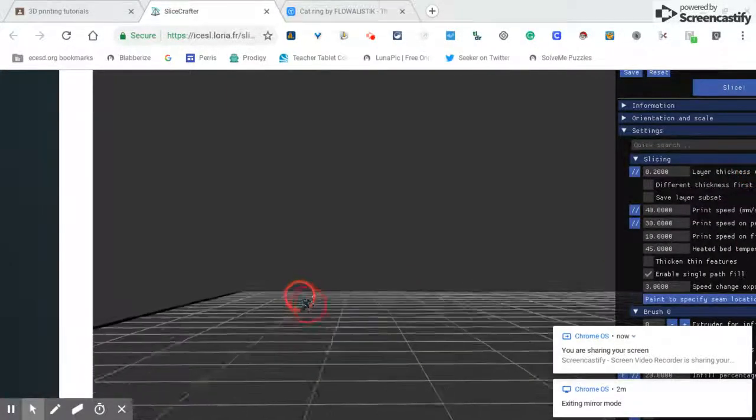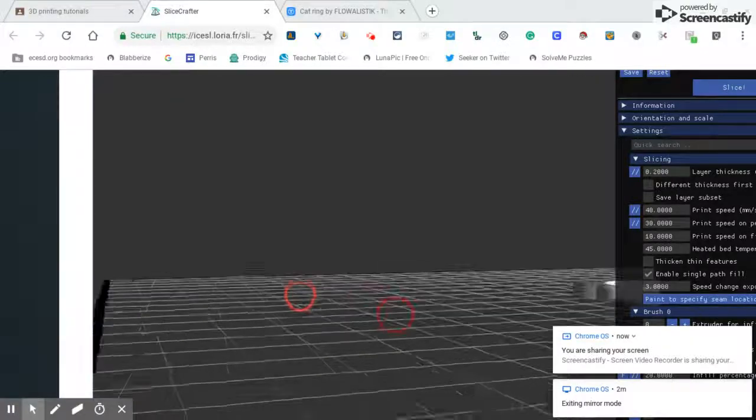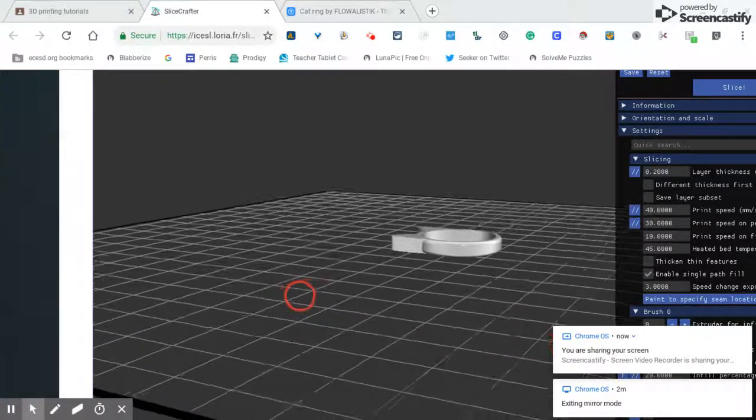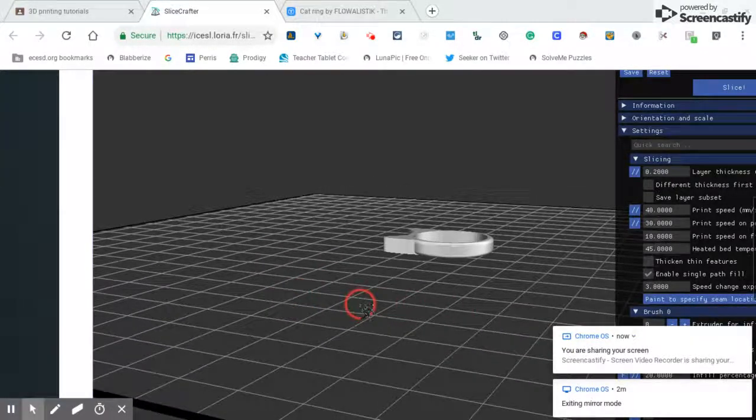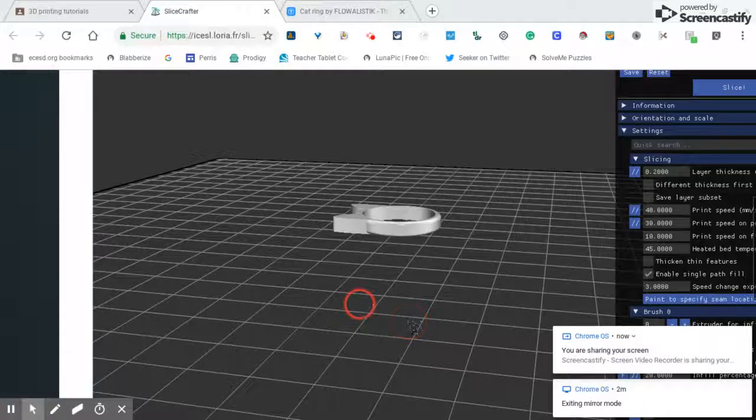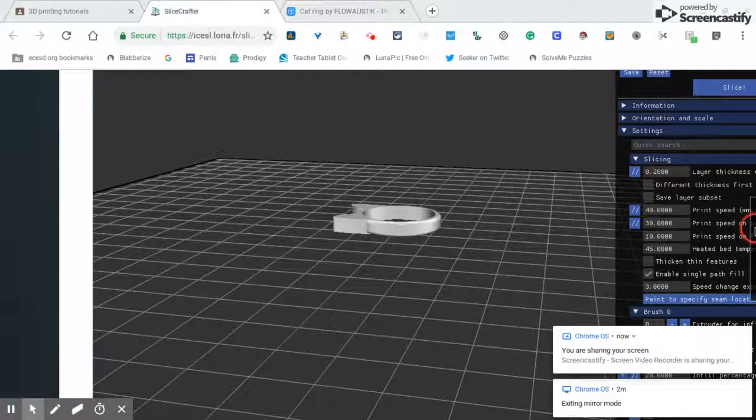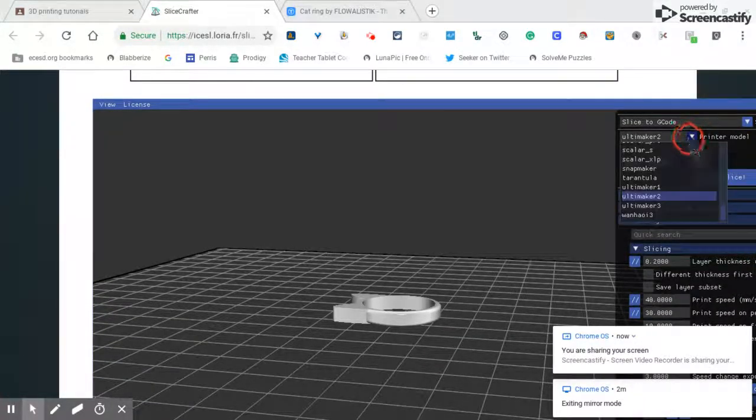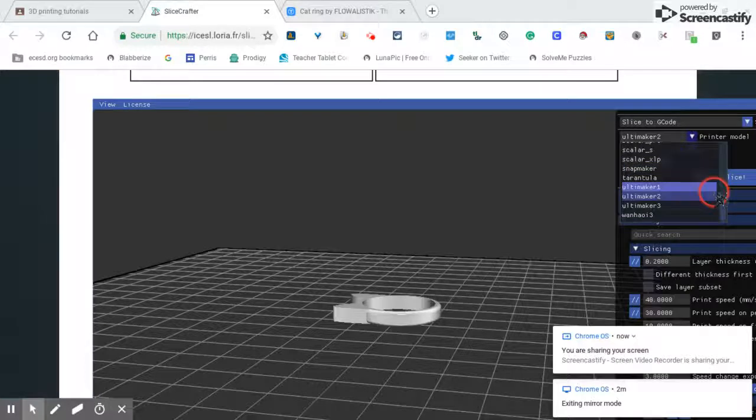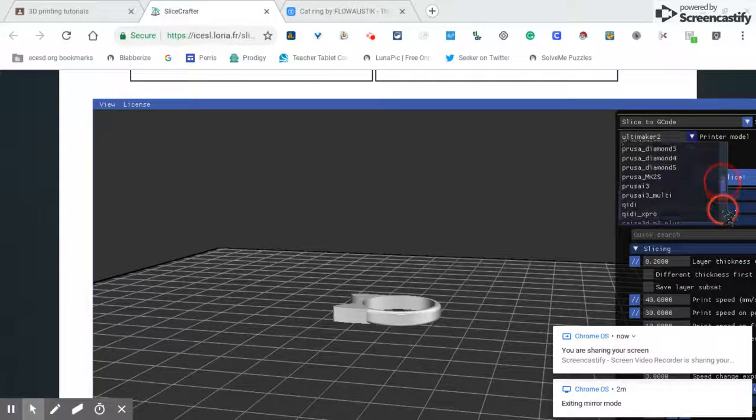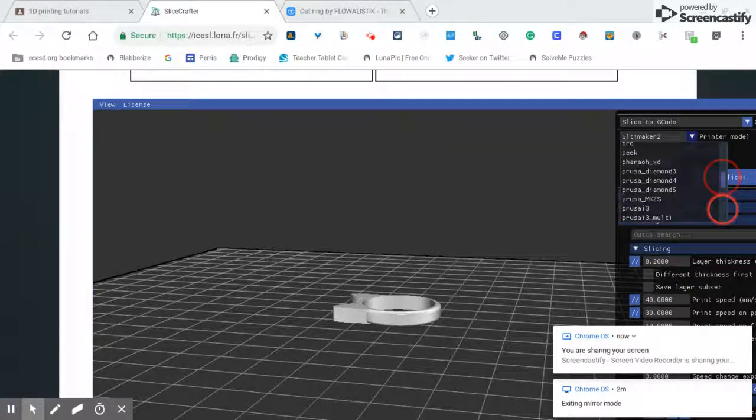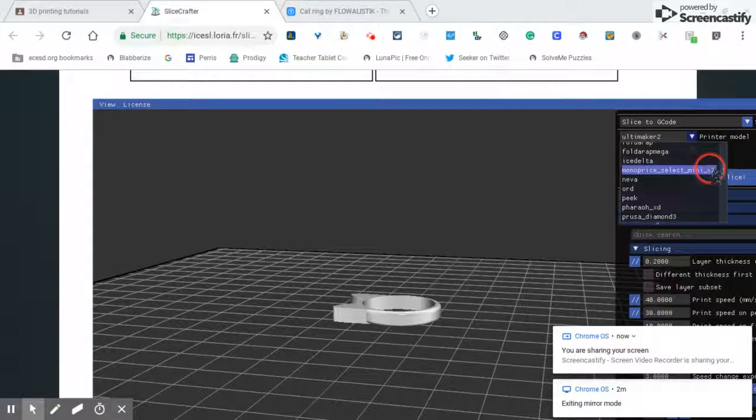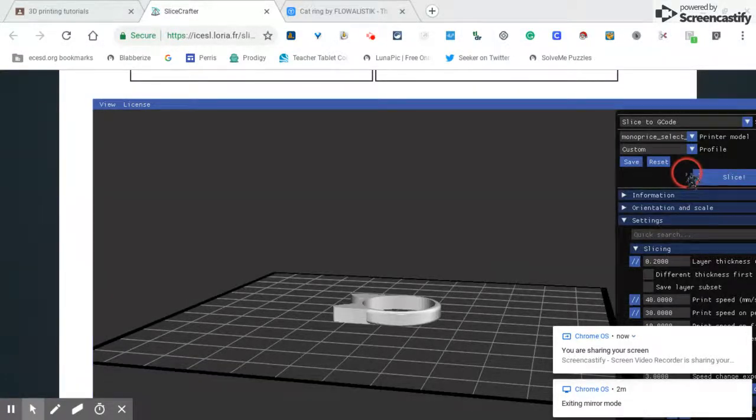Okay, there it is. Now first thing you want to do is go to printer model. Again, use this bar, go up to Monoprice Select Mini v2, select that.